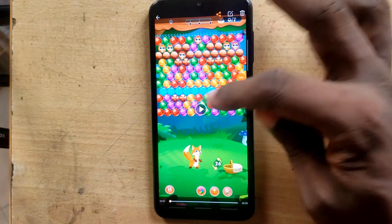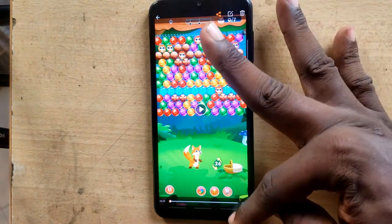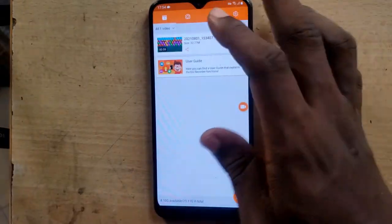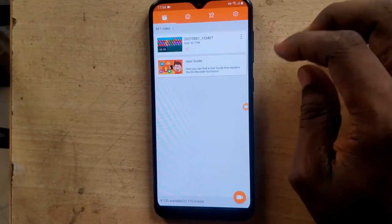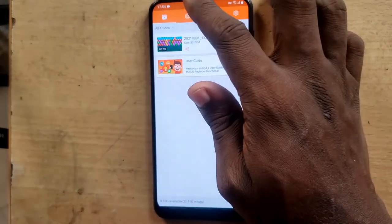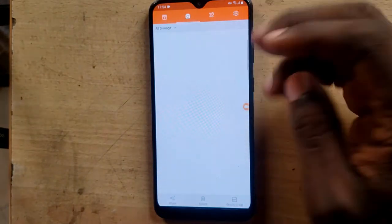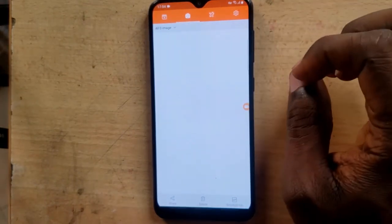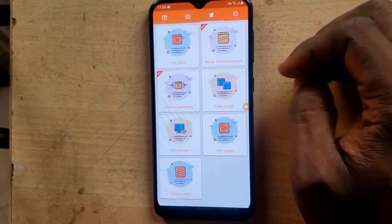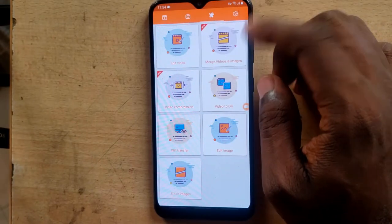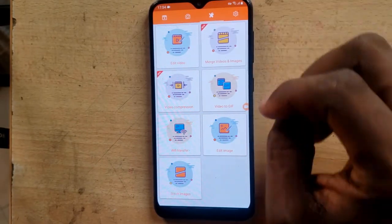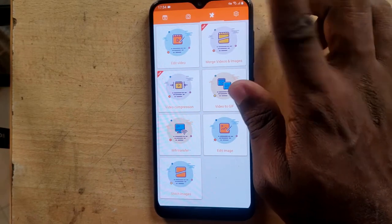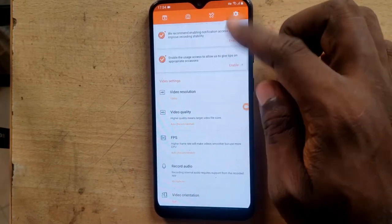Every video you've recorded with the application is going to display on this area. If you want to make use of other settings, if you click on this area you can see the pictures or screenshots you took using DU Recorder. And if you click on this area you'll be able to make use of the video editing option — it actually has a video editing option that I'm going to show you later on.